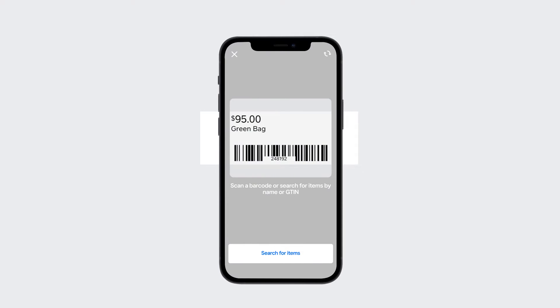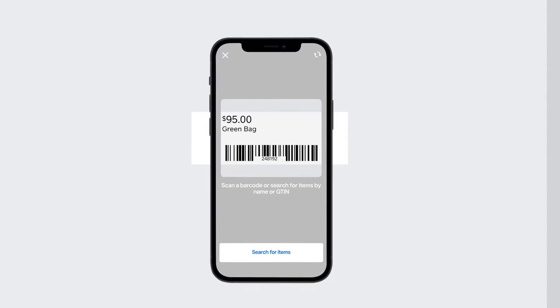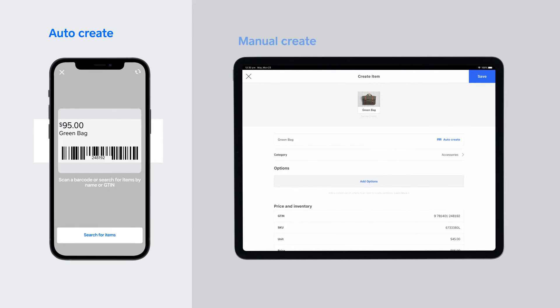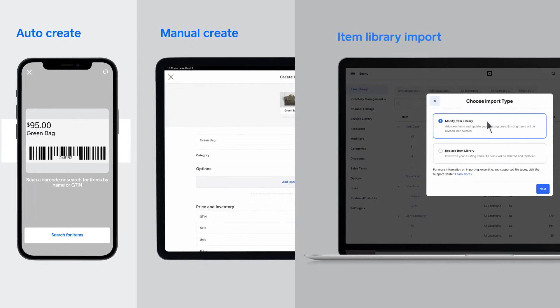Square4Retail offers lots of ways to build your item library, depending on your business needs and catalog size.